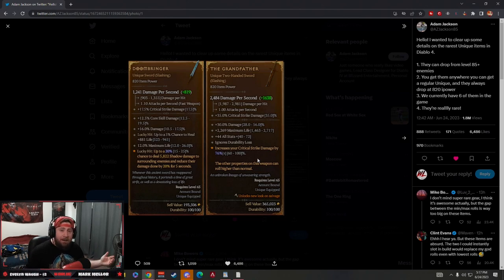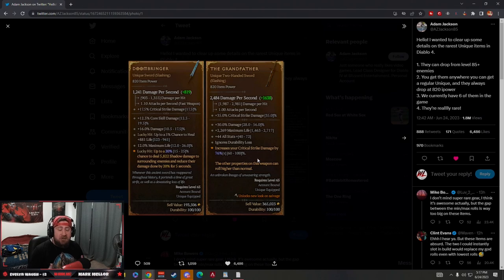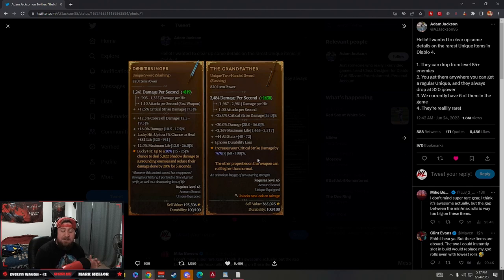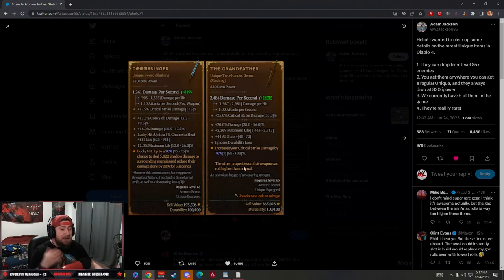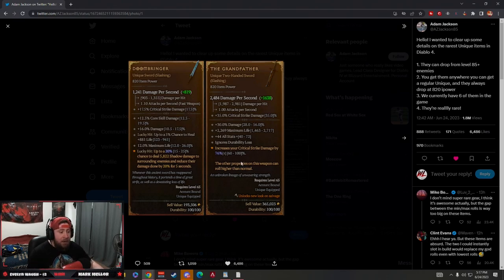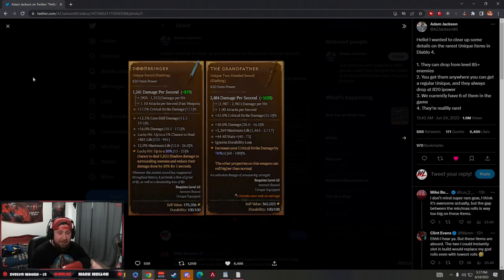You only have to just kill monsters just like normal. Obviously, there's a lot of strategies to help optimize the way that you would be able to maximize the number of items per hour that would drop to really give you the best chances to get these, like Dungeon Farming, Nightmare Dungeon Farming. But they always drop at item power 820, which I believe is the absolute highest.